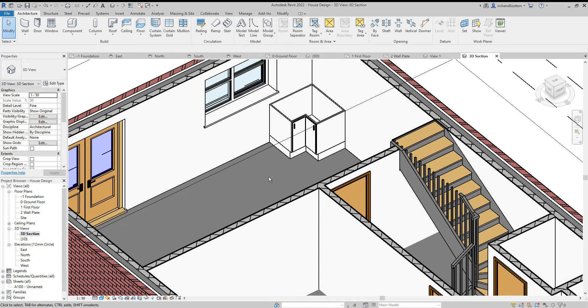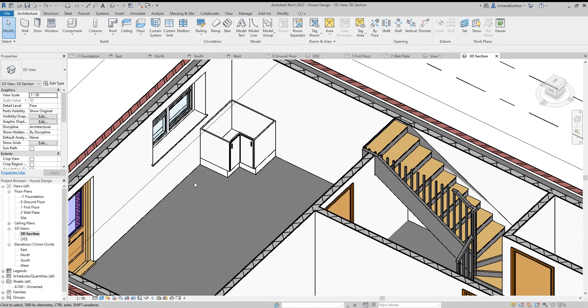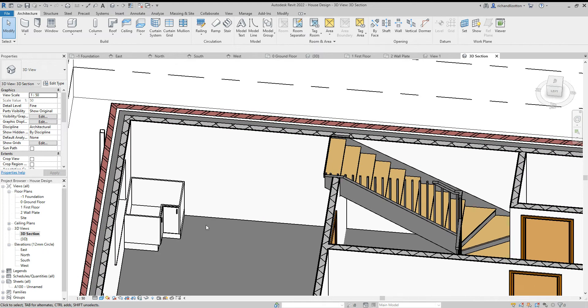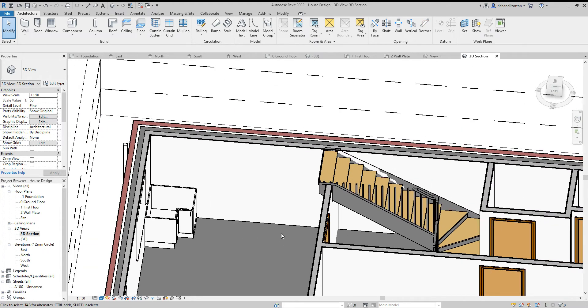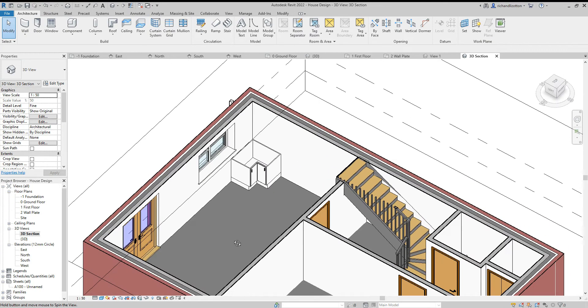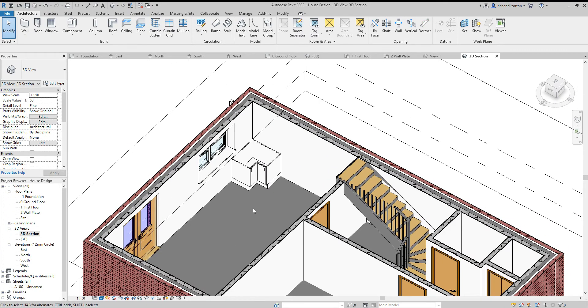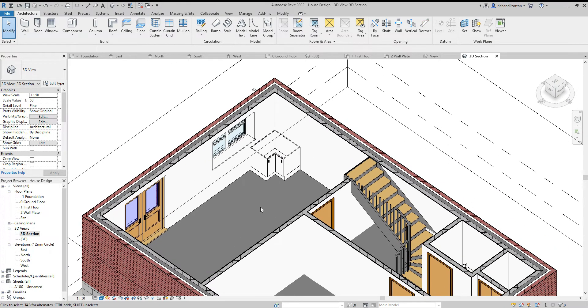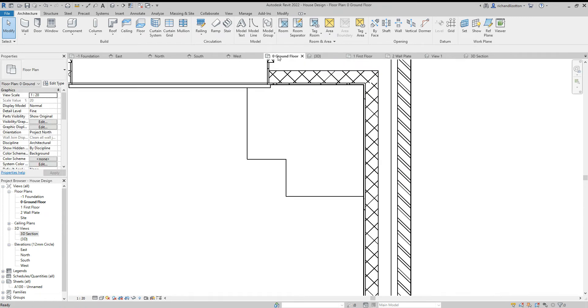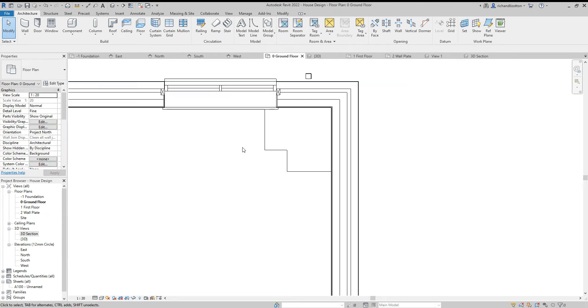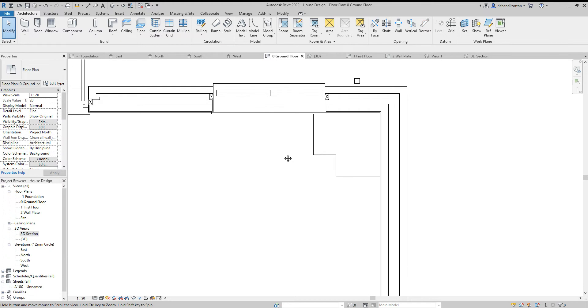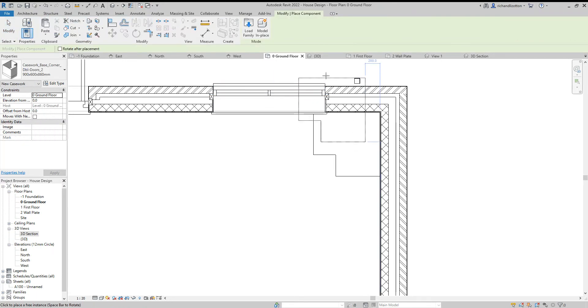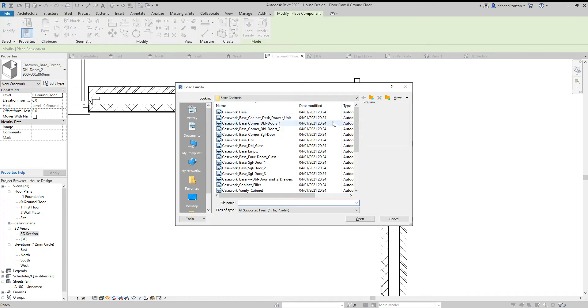We'll toggle back over to our 3D section and we can see that corner unit is dropped in by there. I'm thinking I want a unit by here for a sink, and I also want some units across there. Let's go back to the ground floor. I think I'll want a double unit, so component, load family, let's find one that's double width.